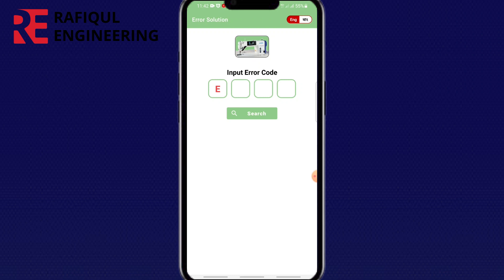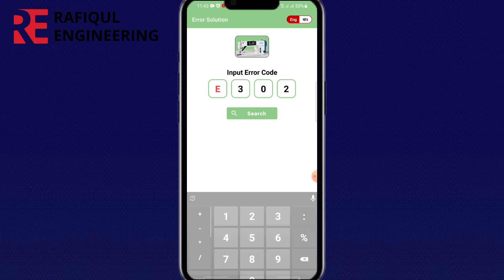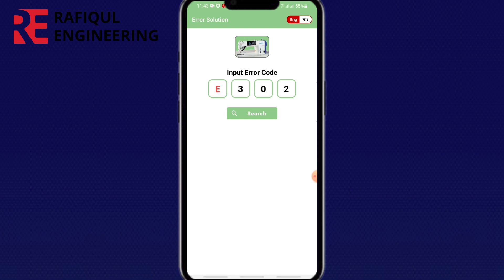Let us now see how the app works. First, on your machine, enter the error code. I am giving here error 302. You will see error 302 and its solution.